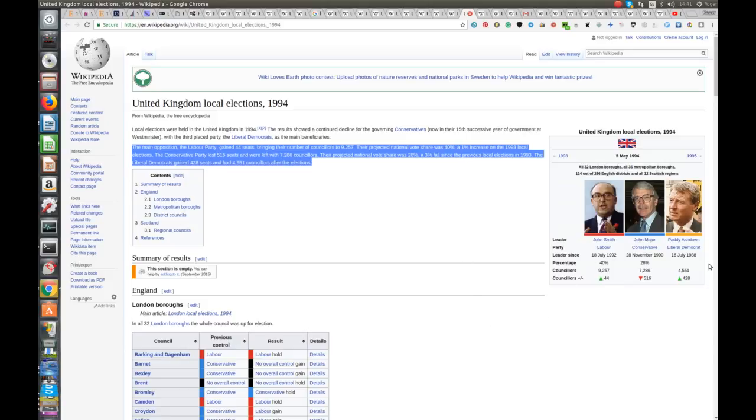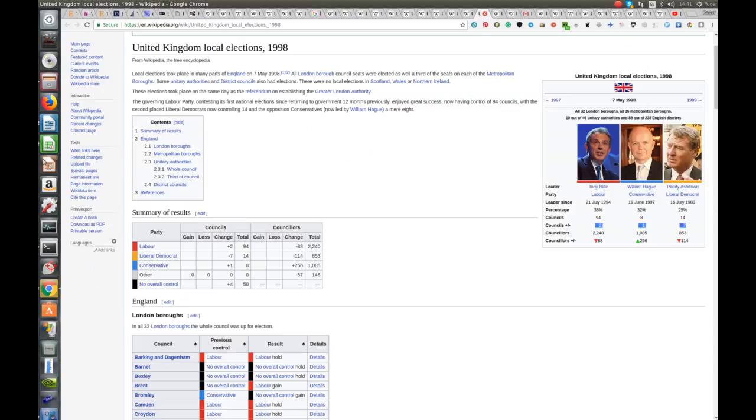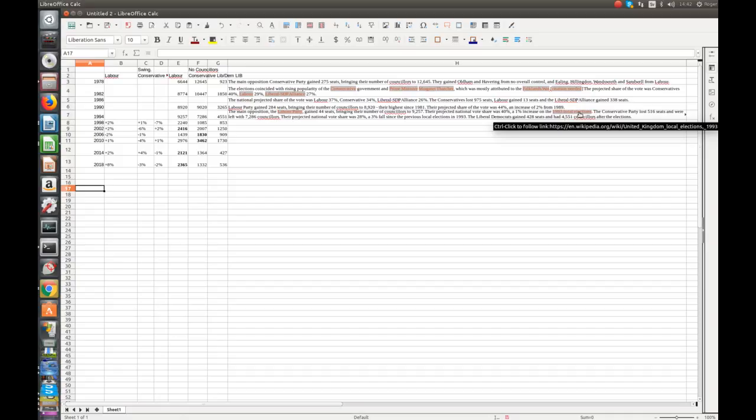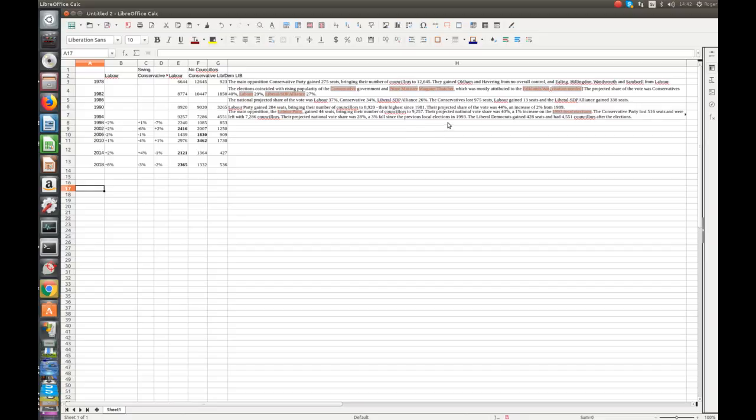You can see here by the number of councillors involved. This is when John Smith, they had 40% of the popular vote then. So, 94. Let's check here again. Yeah, 94. The main opposition, the Labour Party, gained 44 seats, bringing the number of councillors to 2,257. The projected national vote share was 40%, a 1% increase on the 93 local elections. The Conservative lost 516 seats, and were left with 7,000 councillors. Their projected national vote share was 28%, a 3% fall since previous local elections in 93. Liberal Democrats gained 428 seats. So, that was still under the old system.